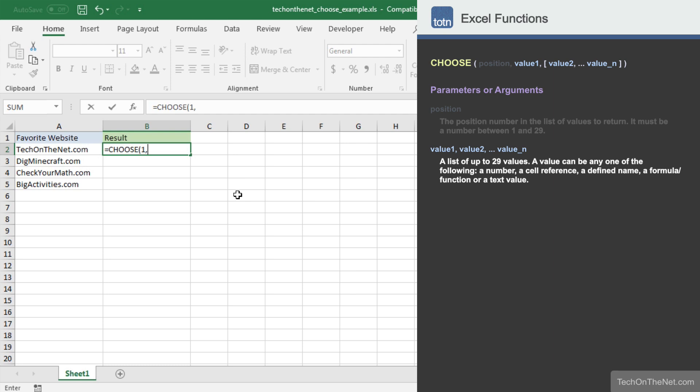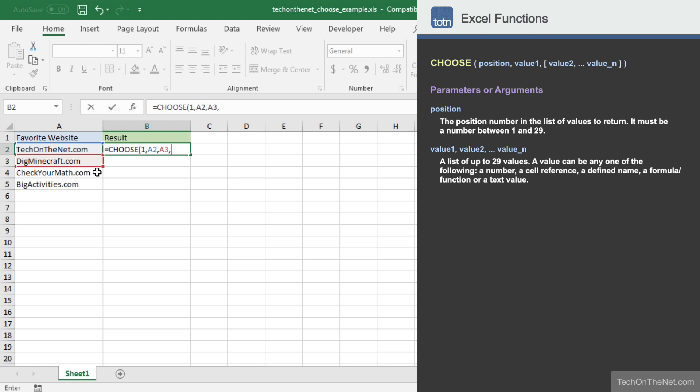Since we want to include the four values in column A of our list, we will enter A2 as the second parameter, A3 as the third parameter, A4 as the fourth parameter, and A5 as the fifth parameter.